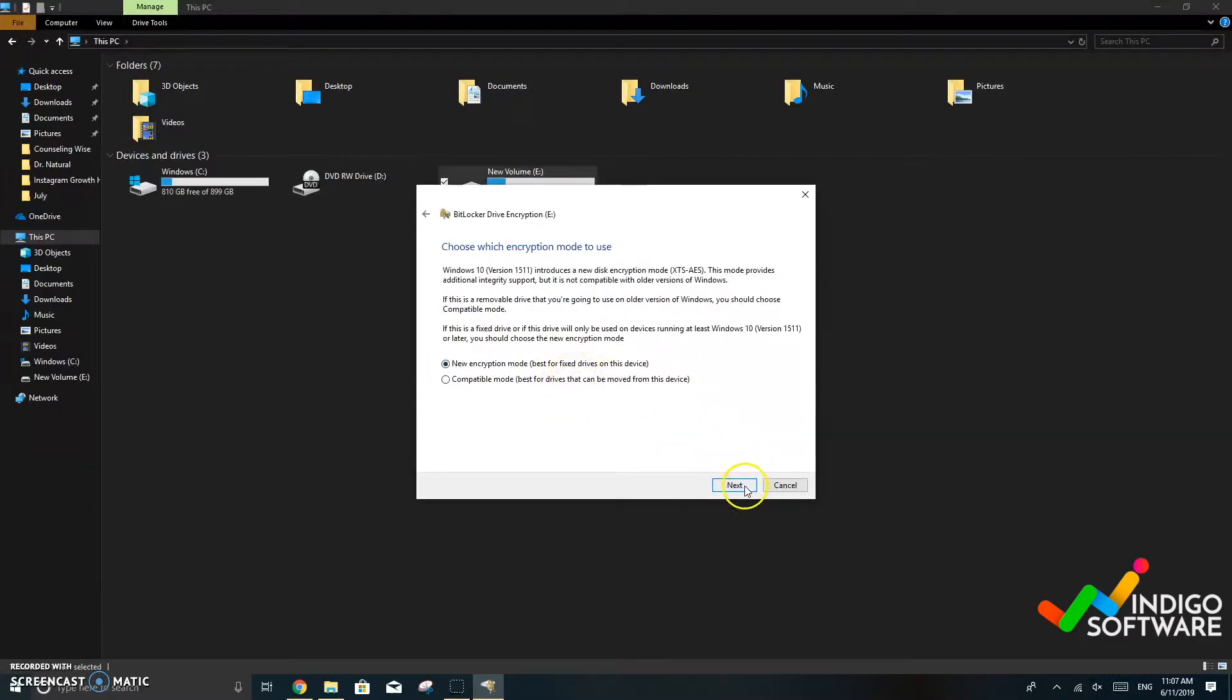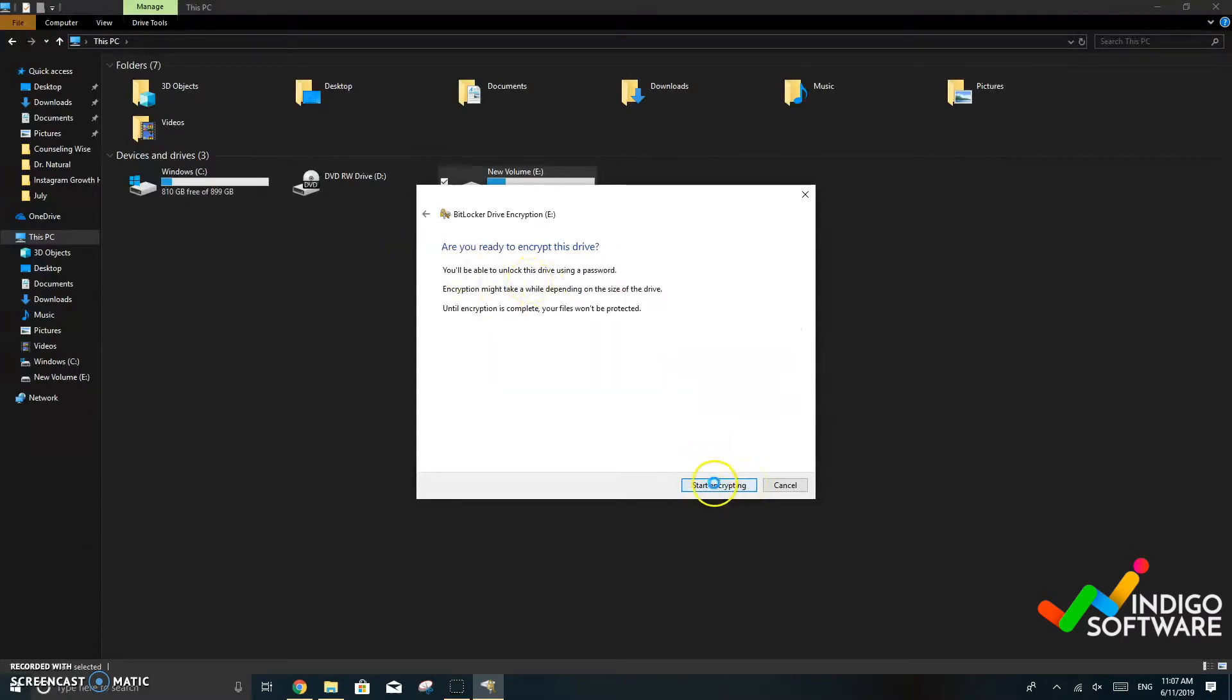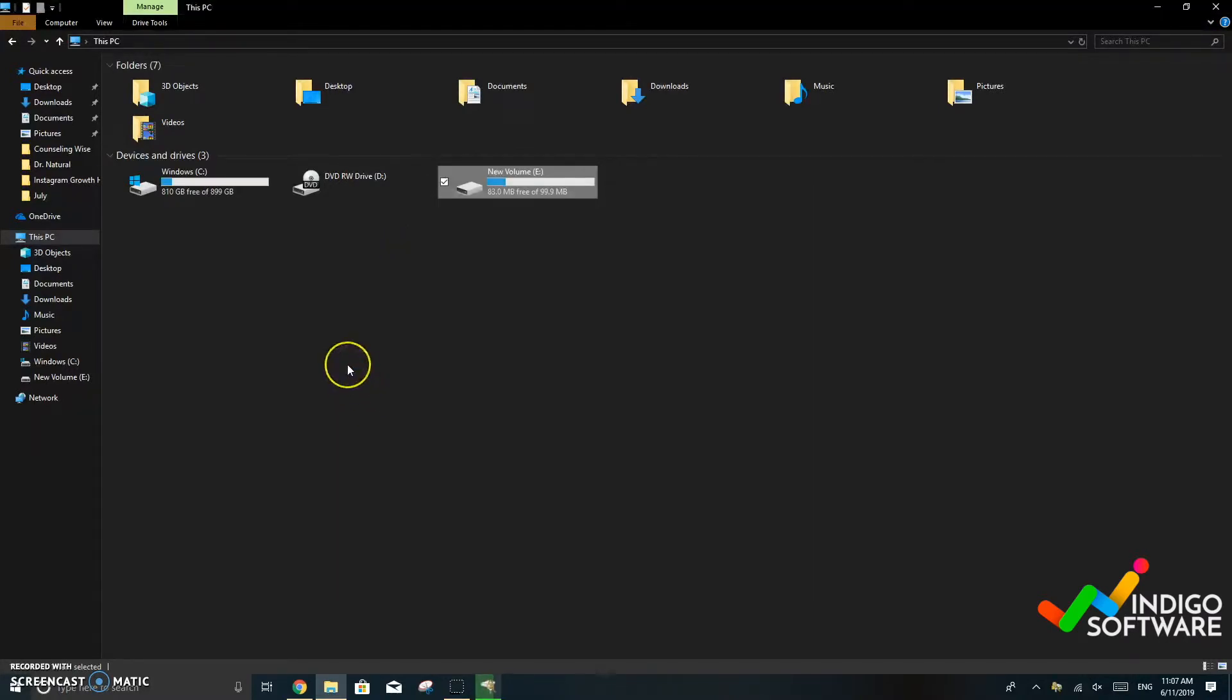Choose which encryption mode to use. We're going to leave that one as it is and we're ready to encrypt the file.